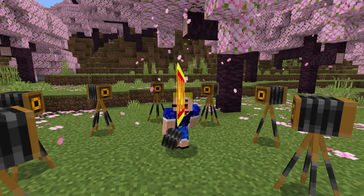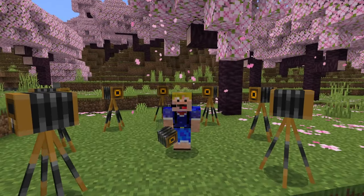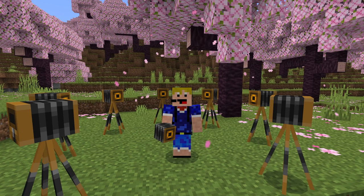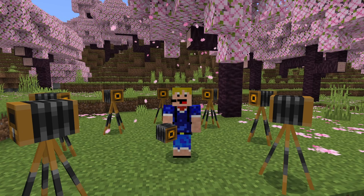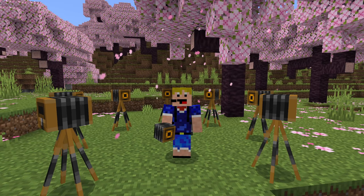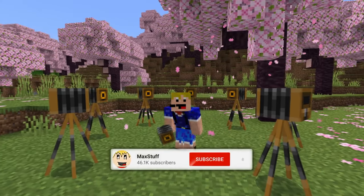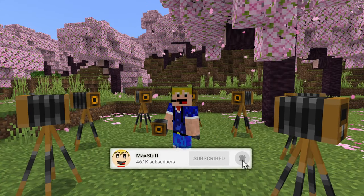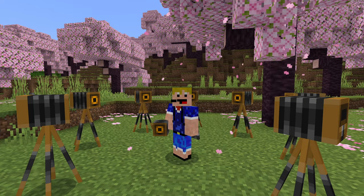Hello everybody, welcome back to another video. In this video I'm showing you how to get a camera in Minecraft Bedrock Edition. If you like Minecraft videos like this one, please make sure you leave a like and subscribe to the channel for more Minecraft videos like this one in the future.